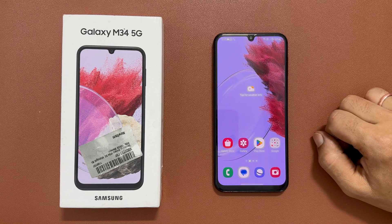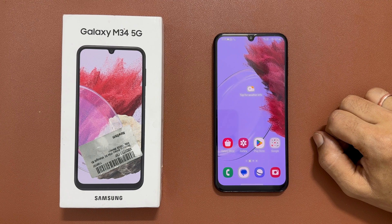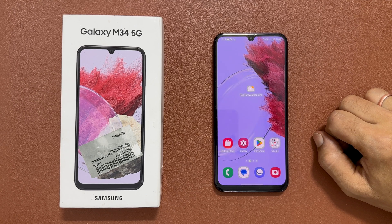That's it for this video on how to change the navigation bar in Samsung Galaxy M34 5G. Thank you for watching this video.